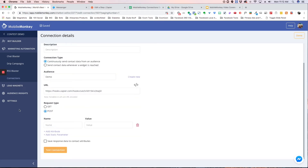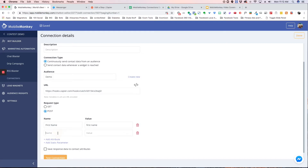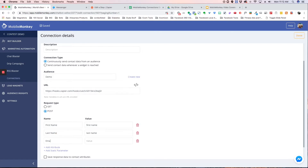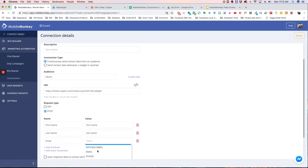Now we're going to leave this as POST and we're going to choose some attributes. I'm going to do first name — this is a value that comes right from Facebook, we don't have to ask them for that — and last name, also from Facebook, and then email. Email is not from Facebook; this is something that the bot will collect when we ask them for it.